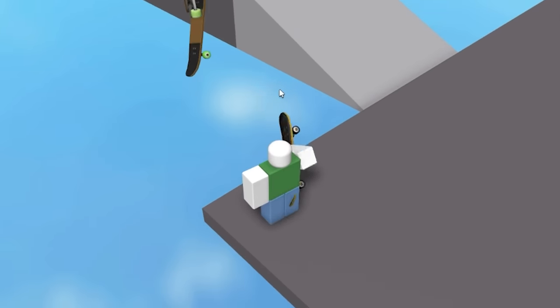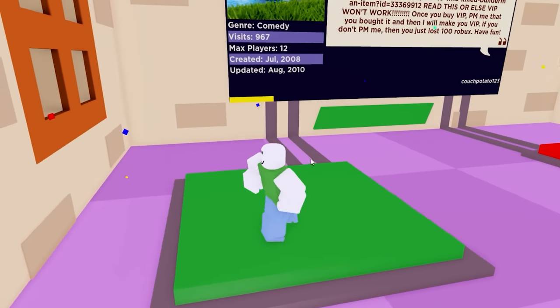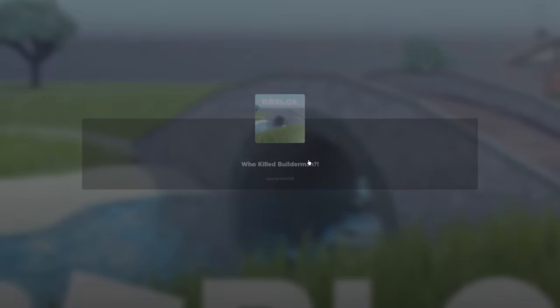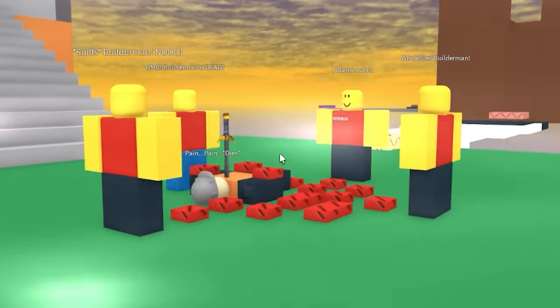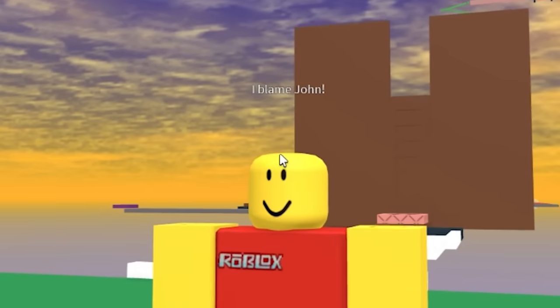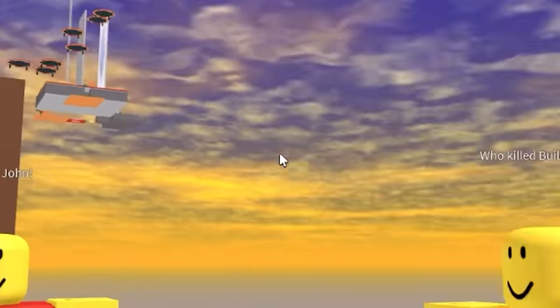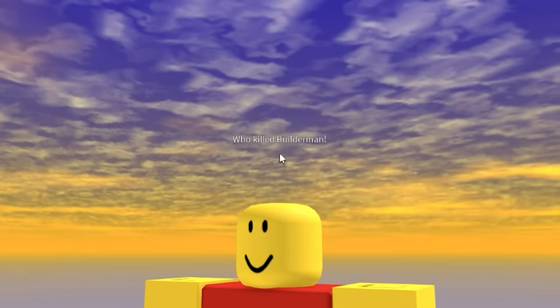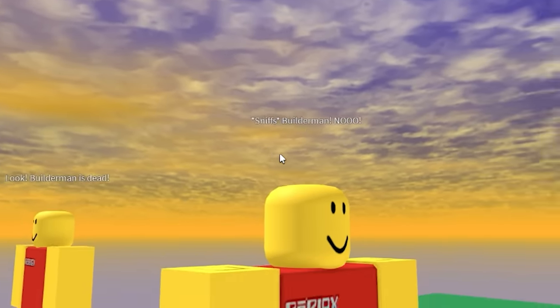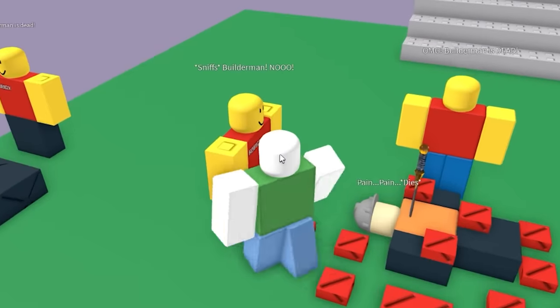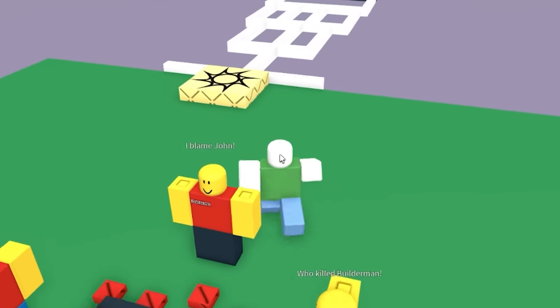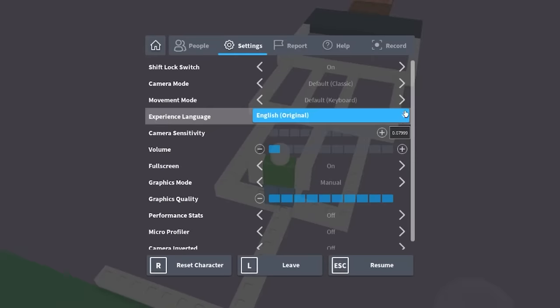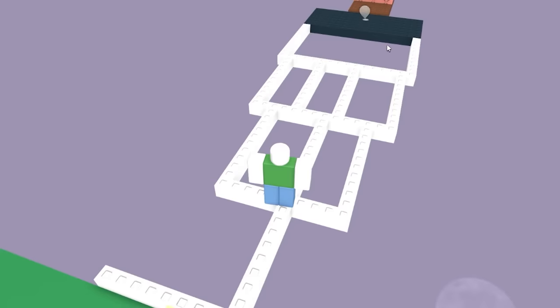I think we just have to throw them away. Who Killed Builder Man? I want to know, I want to know who killed Builder Man. Can't believe someone would do that to Builder Man. Look, Builder Man is dead. Oh no, I blame John. OMG Builder Man is dead, who killed Builder Man? Sniffed? Hey wait, hold on, why is this guy smelling? You know what, never mind, let's just play the obby. I can't be bothered to figure out this invisible path thing.